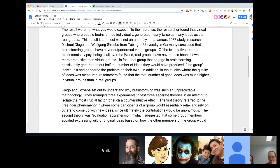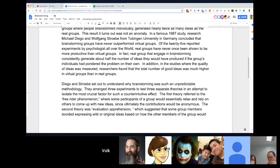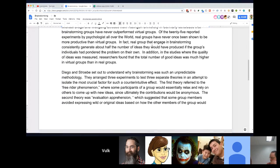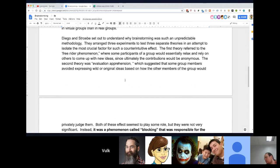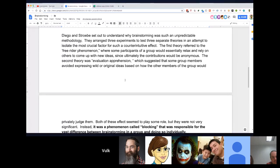In 1987, Michael Diehl and Wolfgang Stroebe concluded that brainstorming groups have never outperformed virtual groups. Of the 25 reported experiments, real groups have never once been shown to be more productive than virtual groups. Real groups that engage in brainstorming consistently generate about half the number of ideas they would have produced if the group's individuals had pondered the problem on their own. So it looks dismal.